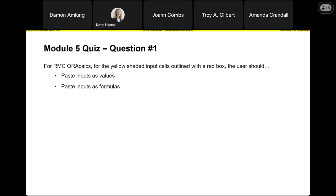Welcome everyone. This will be our second to last live Q&A. We're getting close to the home stretch and wrapping things up. I know it's been a long haul, so I appreciate everybody sticking with us. This is going to be for Module 6. Like we've done in the past, we'll start with the Module 5 quiz and then dive right into total risk.